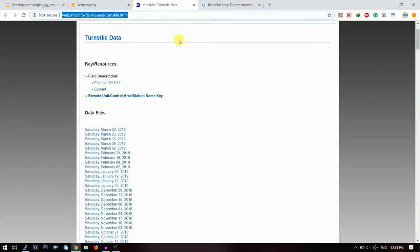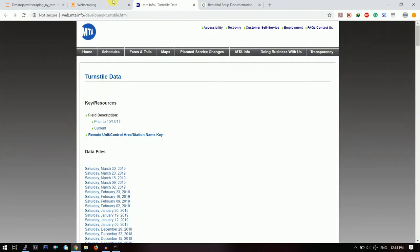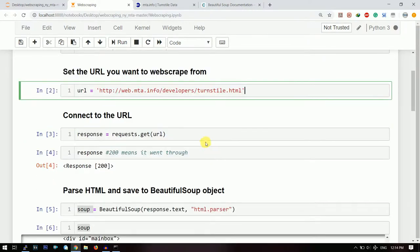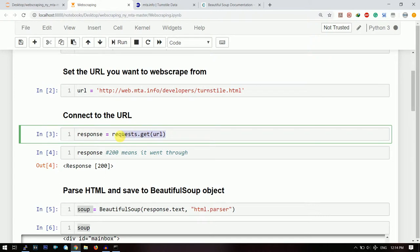Now what I need to do is first I need to connect to this site. So I will request to get the URL. If the response comes out to be 200, then it means that the transmission was okay and that means the connection is set.